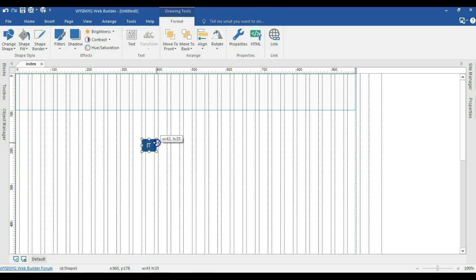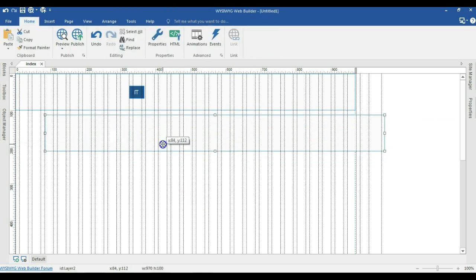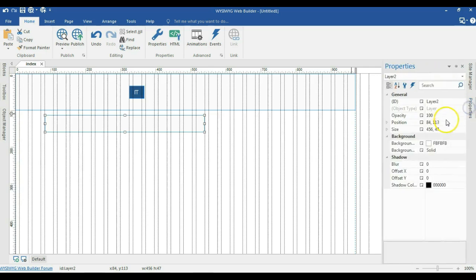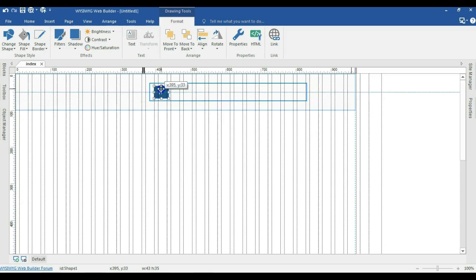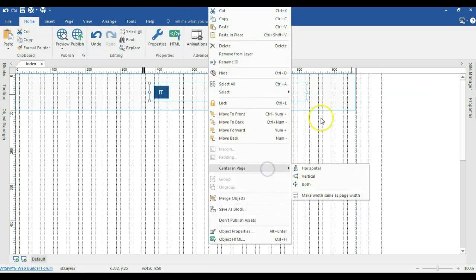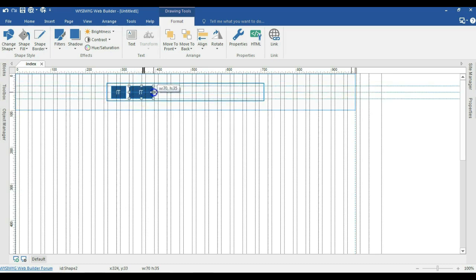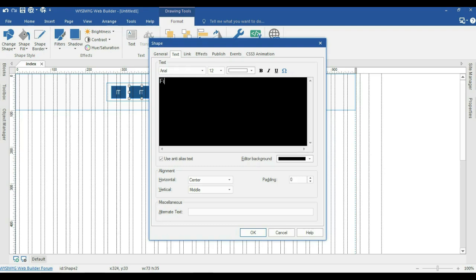I'll reduce the width of this a little bit and move it into my layer. Then I'll create another layer, copy this button using Ctrl+C and paste it. I'll reduce the width and height of this particular layer to about 450 by 50 pixels. I'll move that into this layer and make sure it is centered. Now I'll copy this button again, paste it, expand the width a little bit, and change the text to 'Finance'.